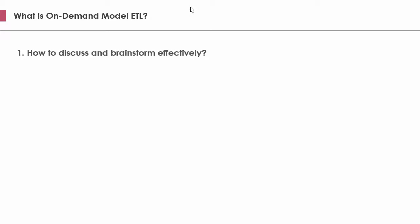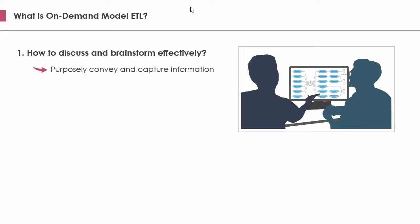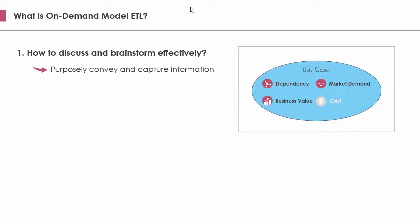How can a visual model function effectively in such a condition? Let's consider these aspects. The first one, how to discuss and brainstorm effectively? Take the use case model for the online shop as an example. In prioritizing use cases, the cost of use cases is probably not a factor to consider. In order to facilitate a discussion that's centered around relevant information and not being distracted by non-interested details, it's necessary for a model to purposefully convey and capture information.